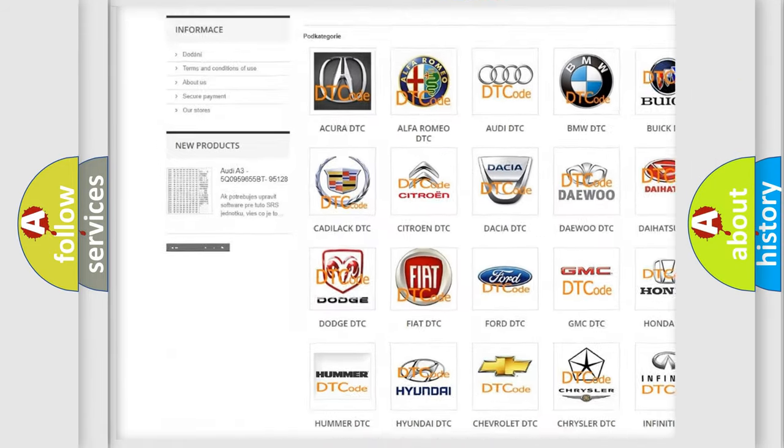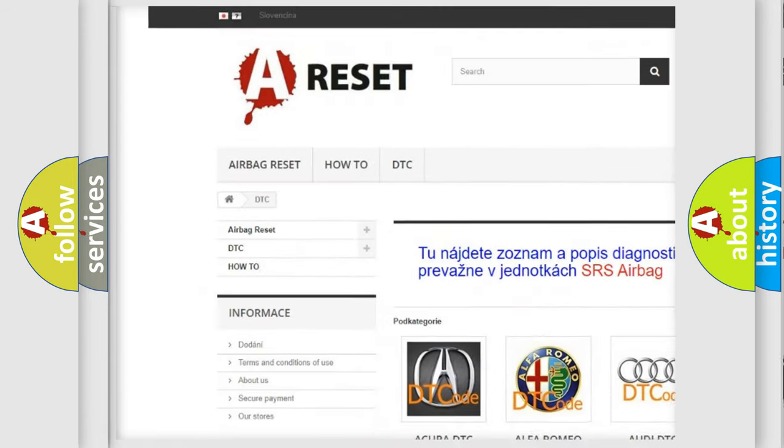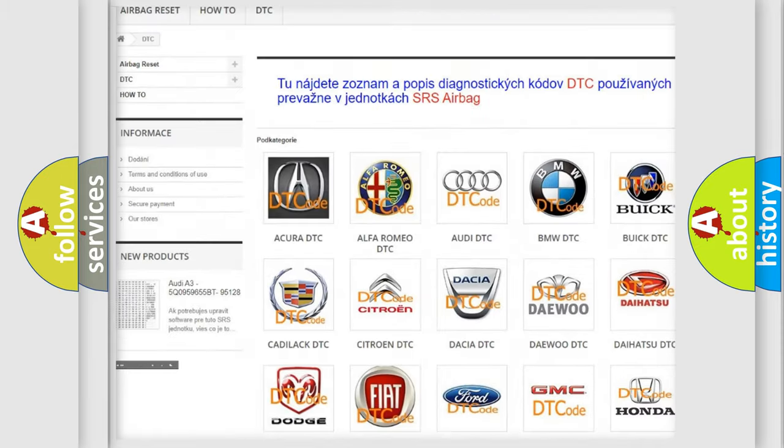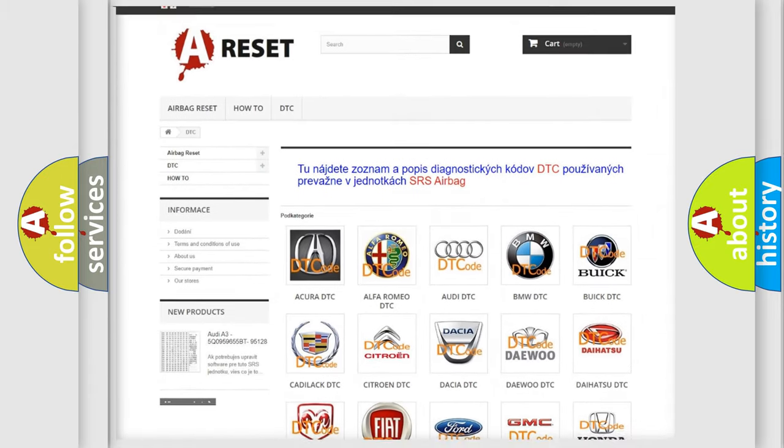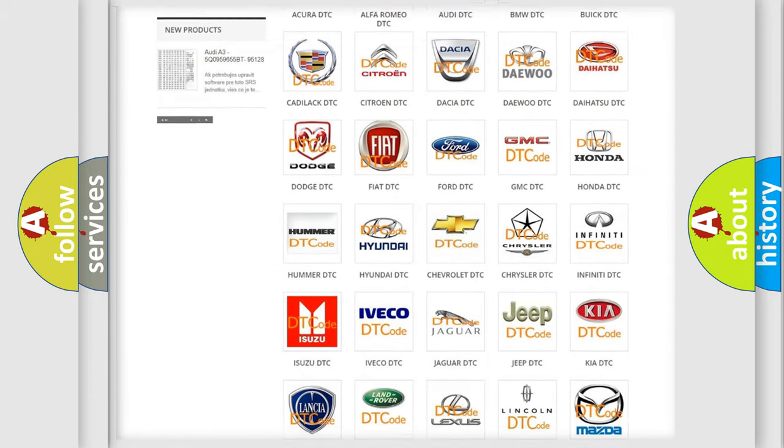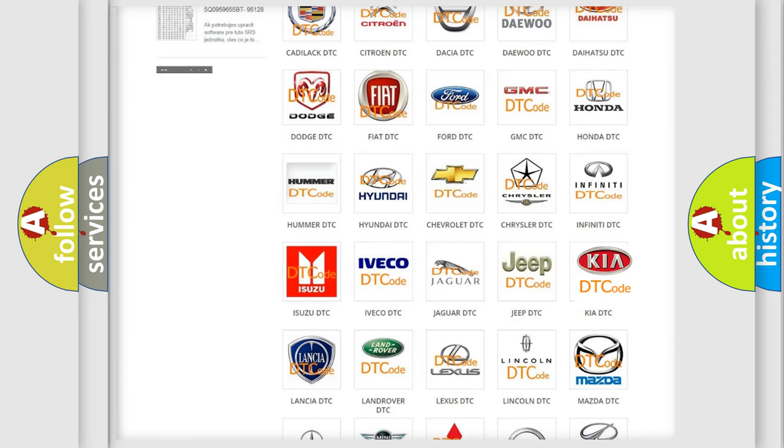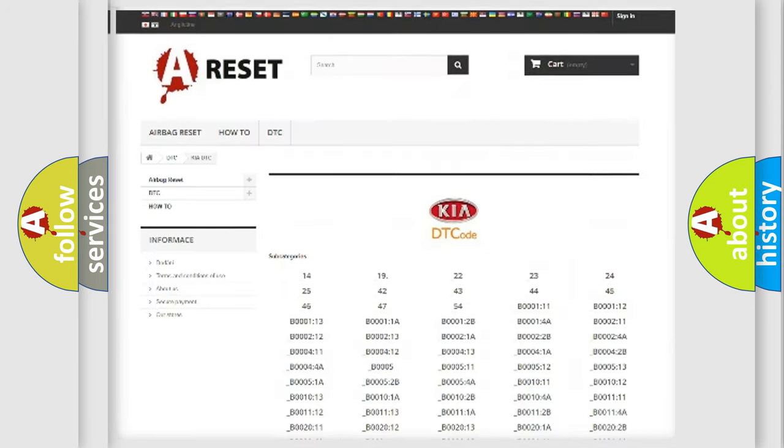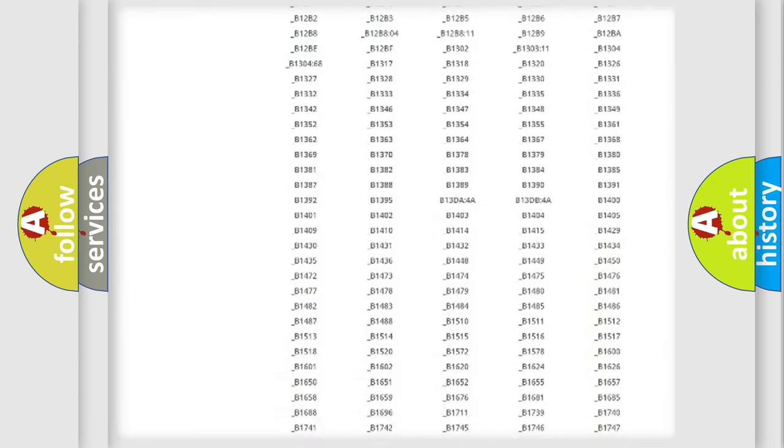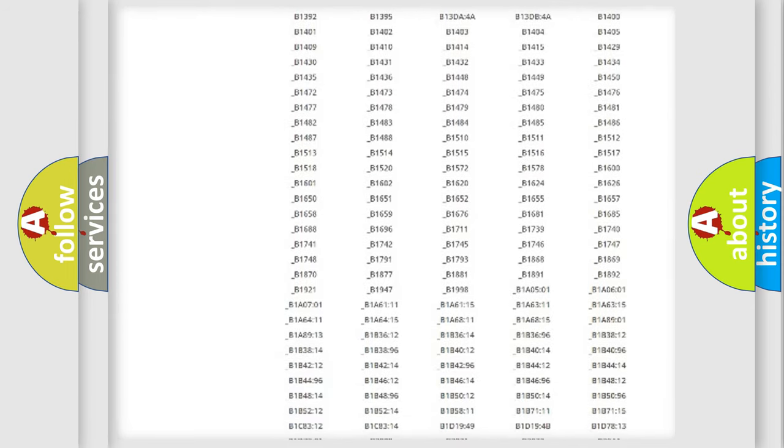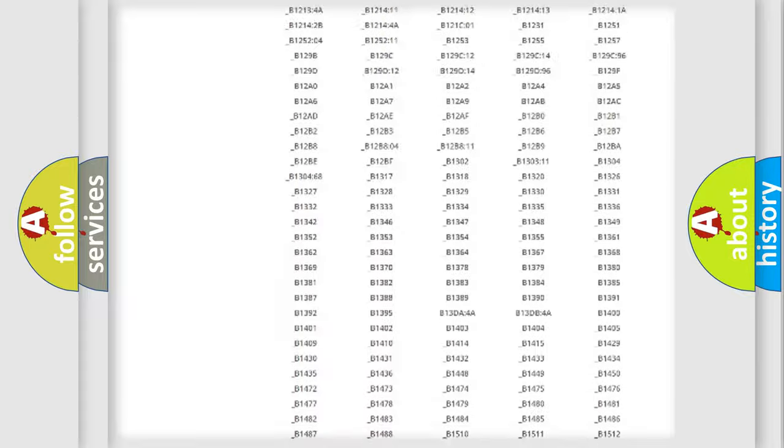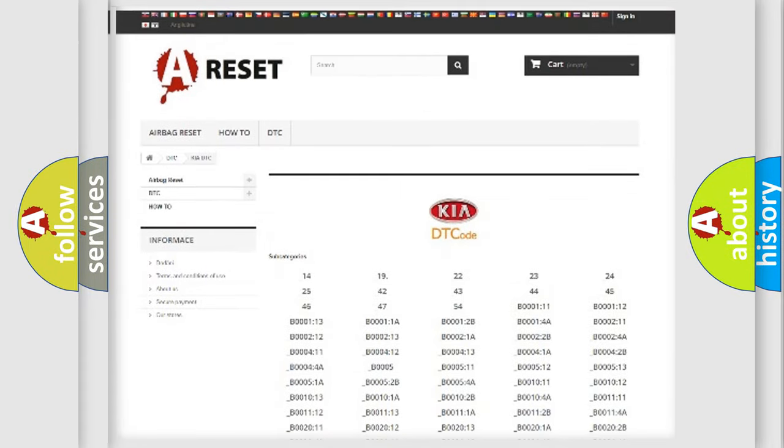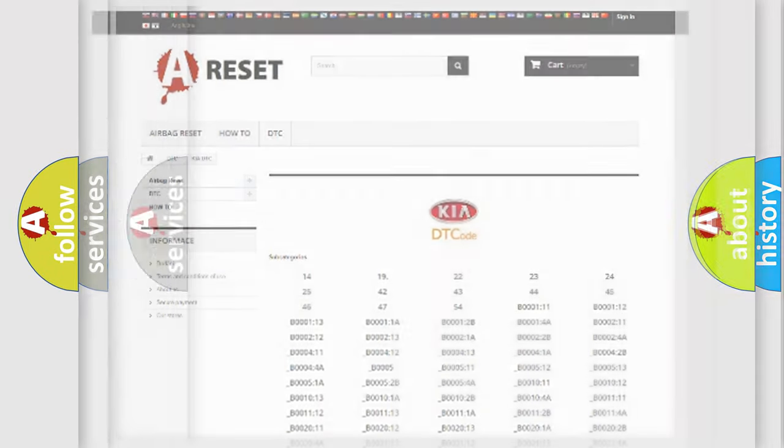Our website airbagreset.sk produces useful videos for you. You do not have to go through the OBD2 protocol anymore to know how to troubleshoot any car breakdown. You will find all the diagnostic codes that can be diagnosed in vehicles, and many other useful things.